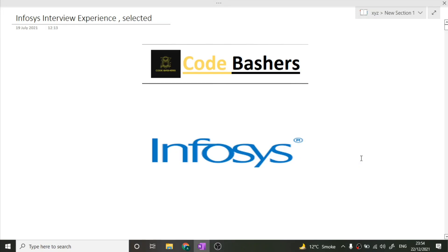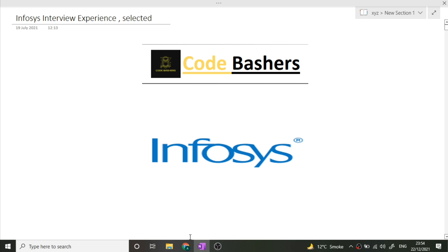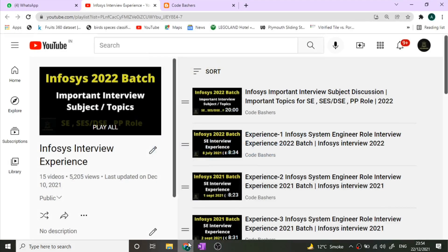Hi guys, welcome to Code Bashers. In this video I'll be discussing the Infosys interview experience of a selected candidate. This interview happened recently and this guy got the offer letter in seven days, so make sure you don't miss any part of this video and watch till the end.